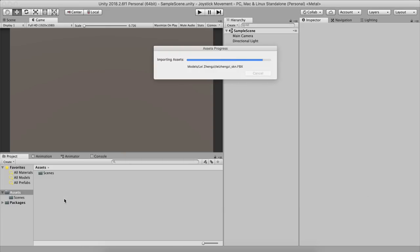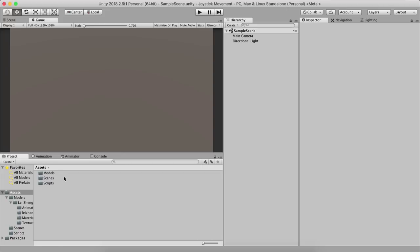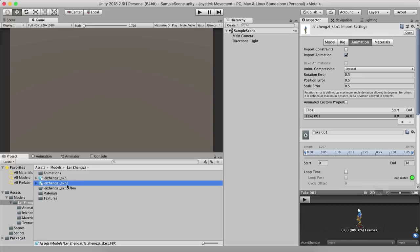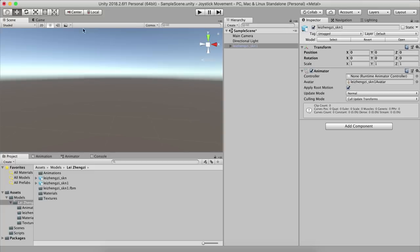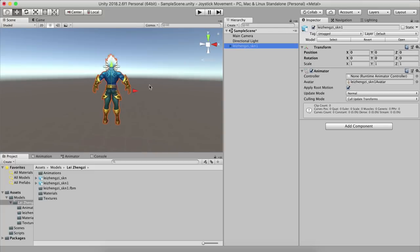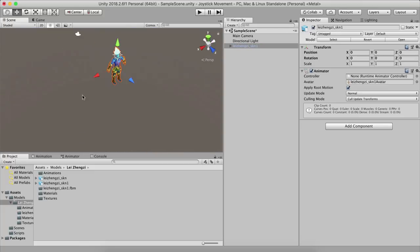Drag and drop the models and scripts here and wait for them to import. In the models folder, go to the 'late' folder. Here we have our Lee character — drag and drop the character into the scene. Let me navigate in the scene to find the character.